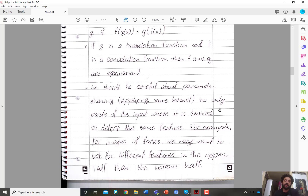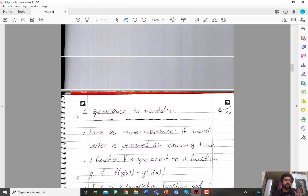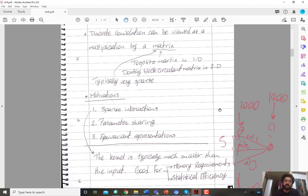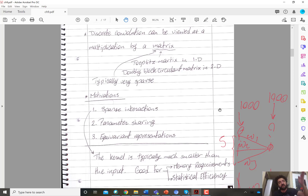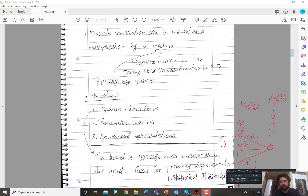To recap, there are three motivations: sparse interaction because the kernel size is small, parameter sharing because the same kernel is applied to all the input, and equivariance to translation because shifting the input will also result in shifting the output of the convolution. Thank you.